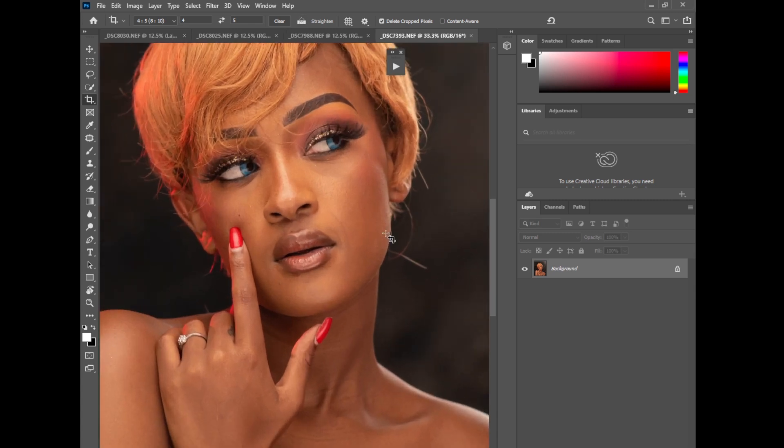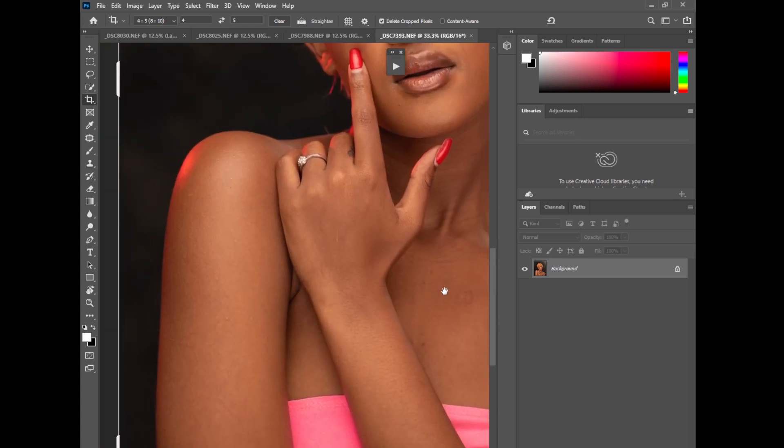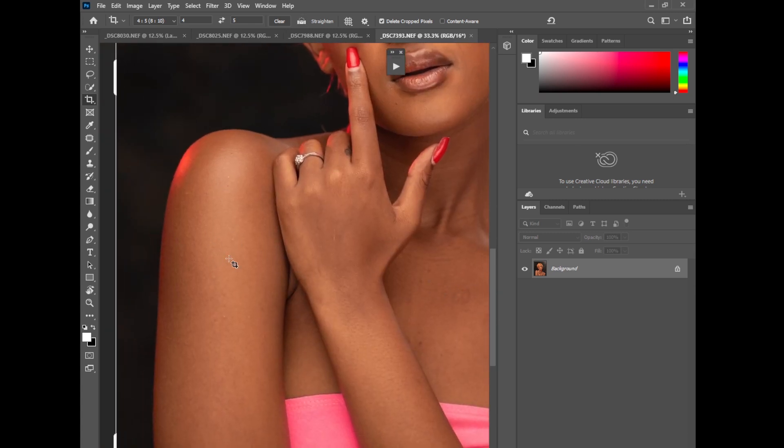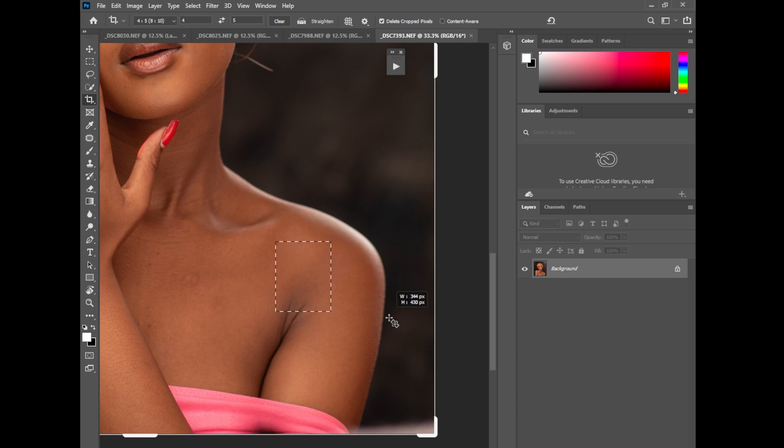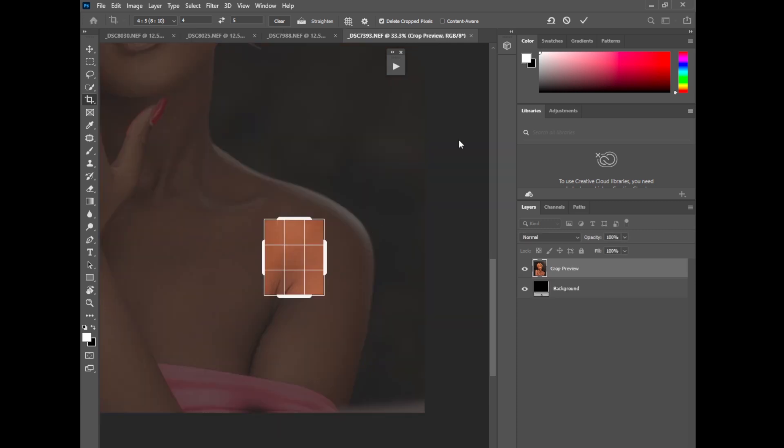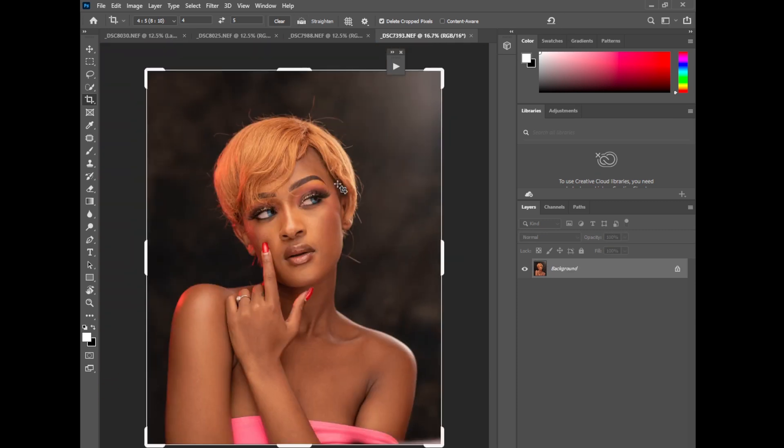The first thing I'll do guys, you can see the skin tones, there is more light here compared to here. So what I'll do, you can see this area here and the face they actually match, but this area the light is a little bit low.